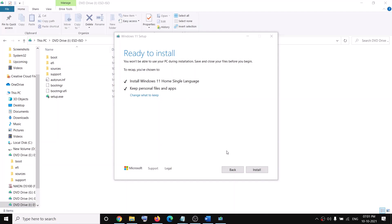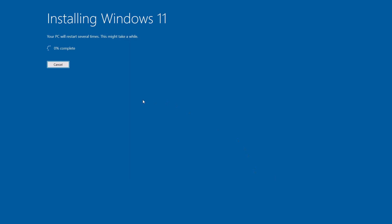You will see the option to keep personal files and apps is checked — when this is checked, you will not lose any data on the computer. Click Install and this will start installing Windows 11. Once done, log into your computer and start using Windows 11. That will be all — thank you for your time, please like this video and subscribe to my channel.